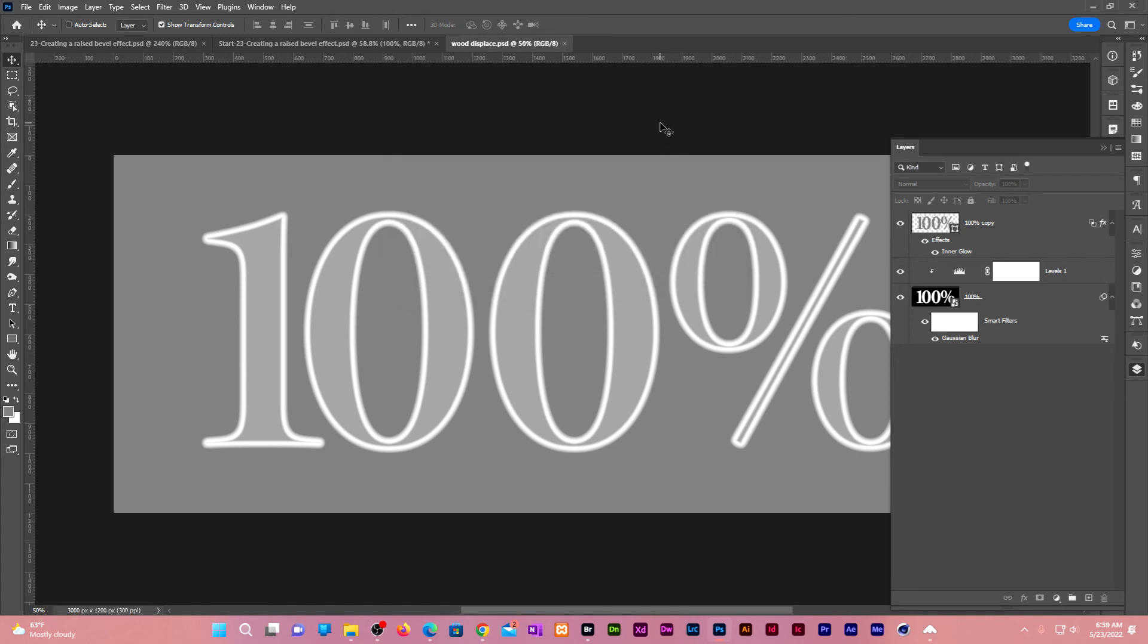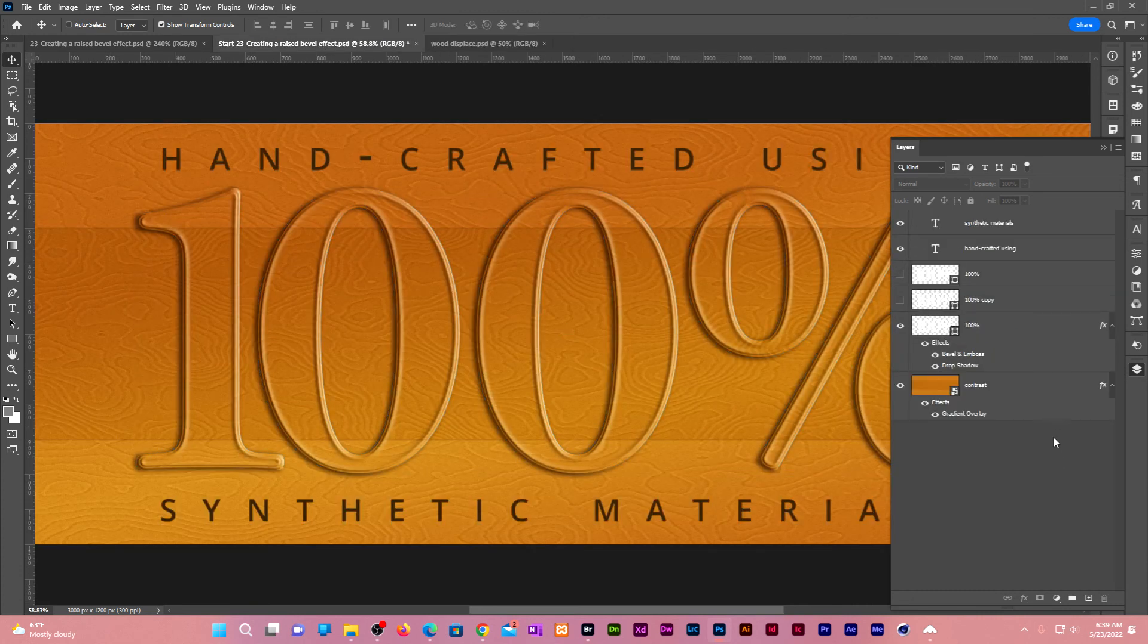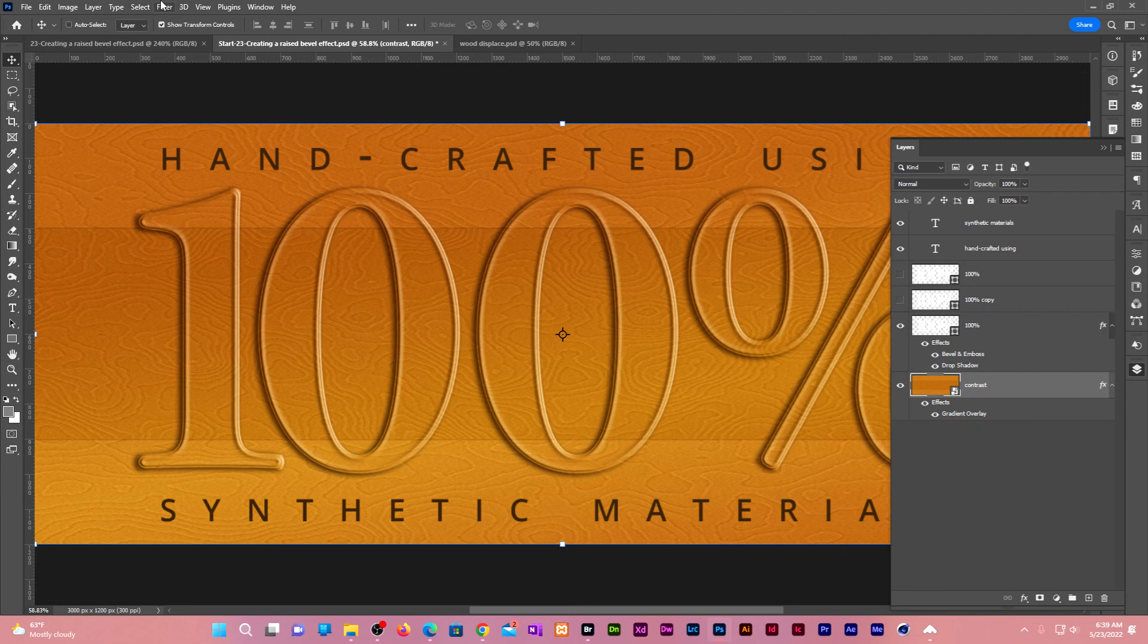Now let us go back to the composition in progress. Click on the background layer to make it active. Go to filter, distort, displace.